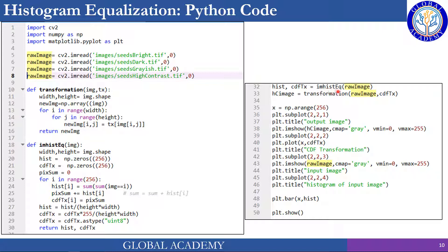We then call first im_hist_eq to generate the histogram and CDF from the image, and then apply the transformation function on the raw image using the CDF as a transformation to get the output contrast-enhanced image. Then there are some plot commands.